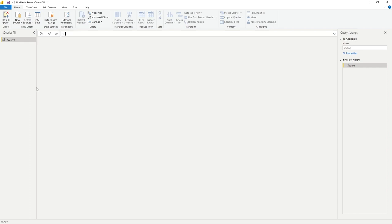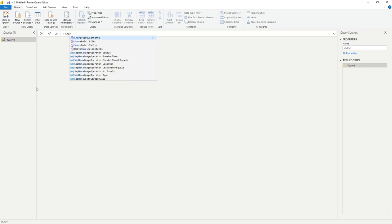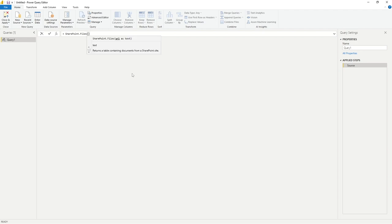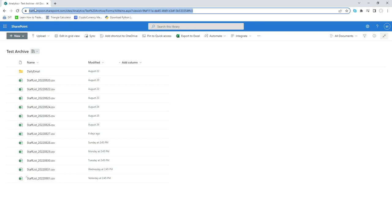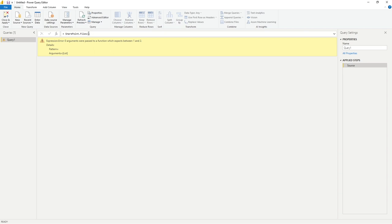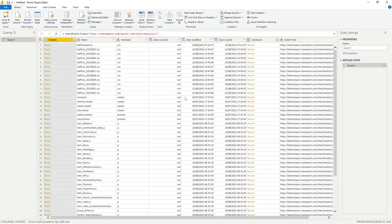What we want to do is type equals, then type 'SharePoint', and the second option available is SharePoint.Files — let's select that and open brackets. The key variable it needs is a URL as text. We'll go back into our SharePoint site and copy the first part of the URL — everything up to the site name, so up to 'sites/analytics' where analytics is the name of our site. We'll go back into Power BI and within double quotations paste that string, then click in the grey area below.